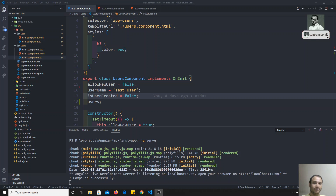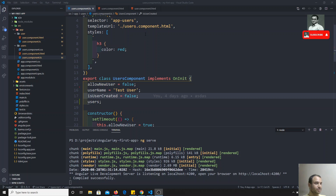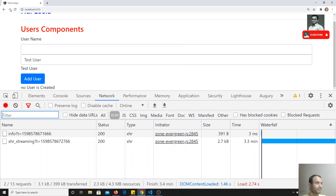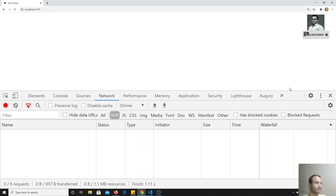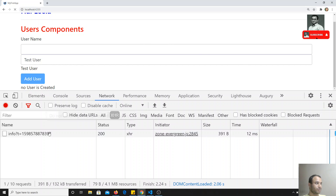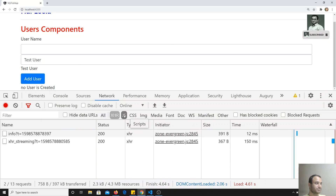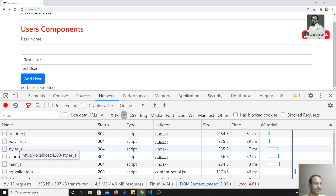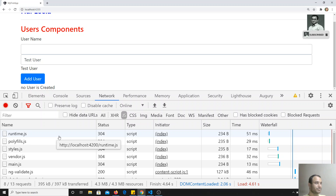Hi friends, in this video we will see how we can debug Angular code. If you execute the file, you will be able to see the JS files that are loading: main.js, vendor.js, and style.js. These are all the files loading in Angular.